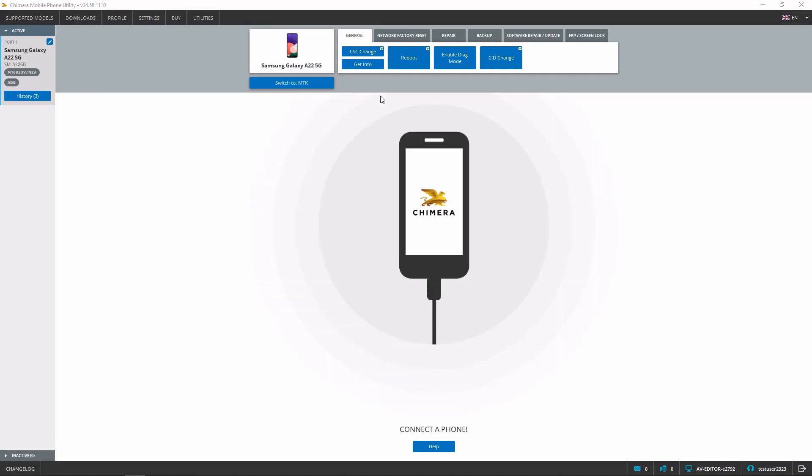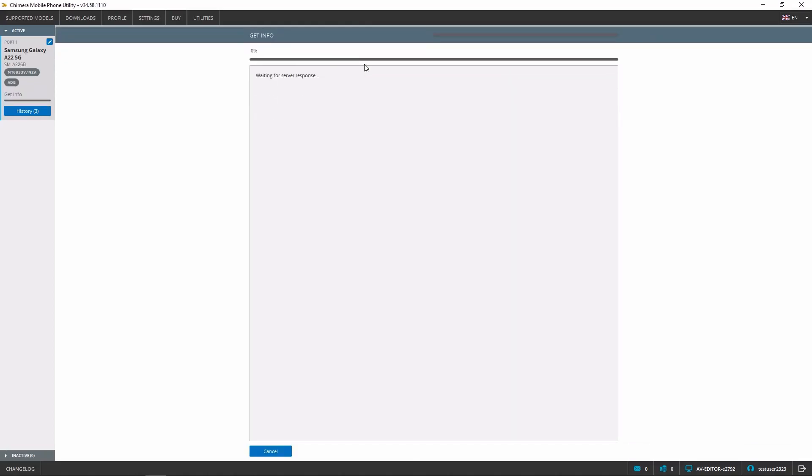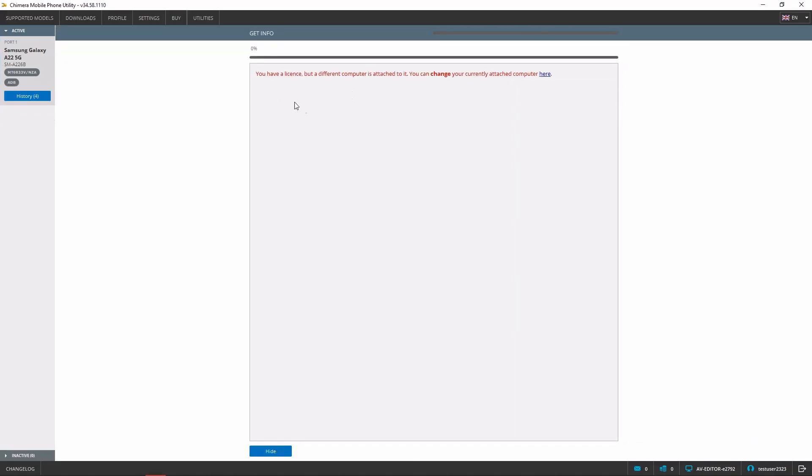If you ever get the error message saying that you have a license, but a different computer is attached to it, and you can change your current attached computer here, then that means your license is not attached to your current computer.